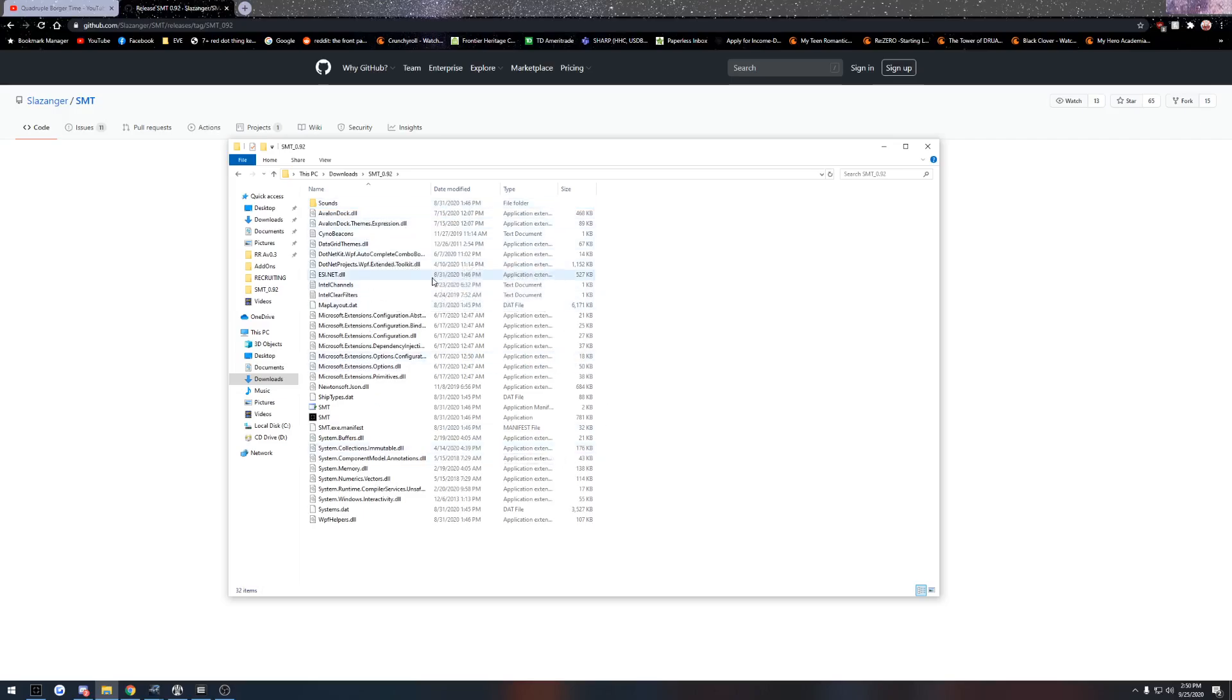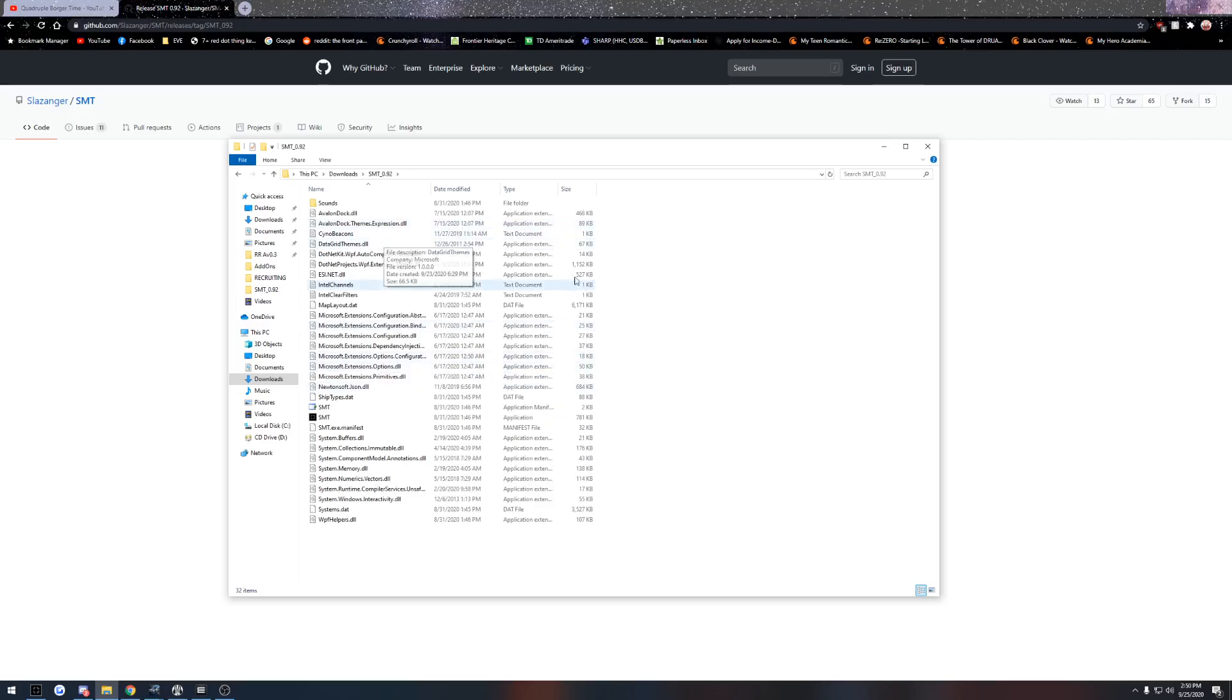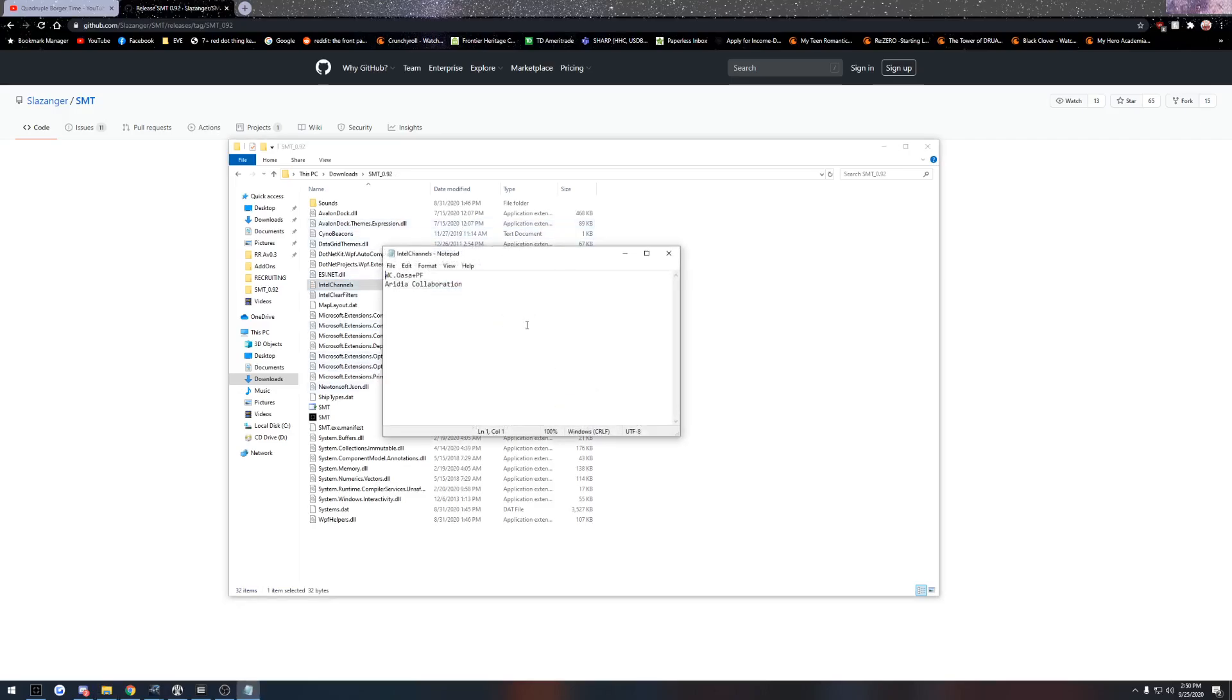So basically, this is our folder for SMT. What you need to do first and foremost is go into your Intel channels folder. It'll have your Intel channel folder in here.